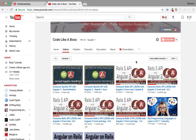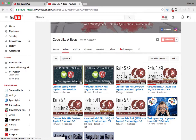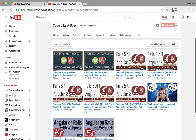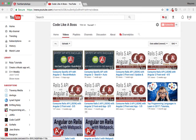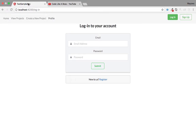Hey guys! So I got a comment from one of the viewers of my videos wanting me to record authentication with Angular 2 and the Rails API frontend. It's basically a continuation of what I've got on my channel. If you've seen these tutorials, you'll realize that the only thing remaining to complete the full application is the authentication part, so I've decided to work on that.